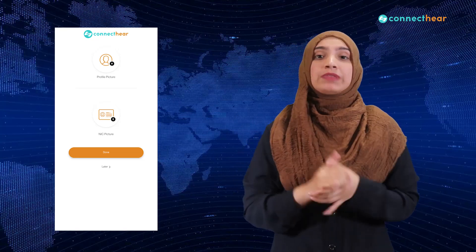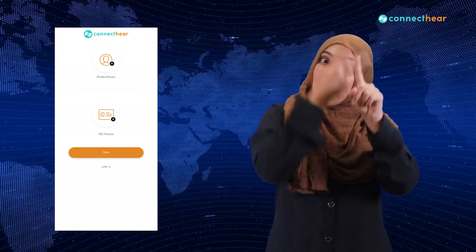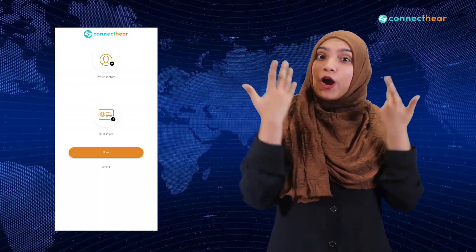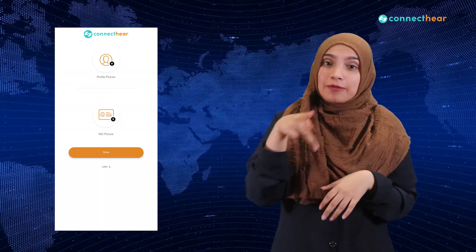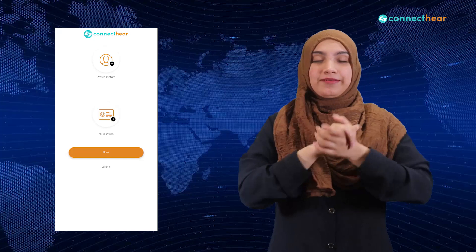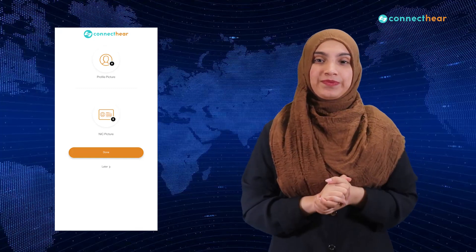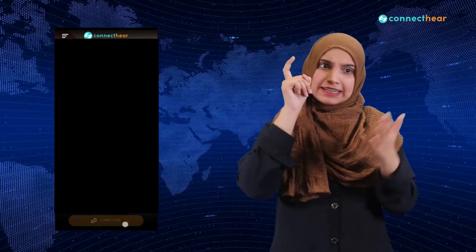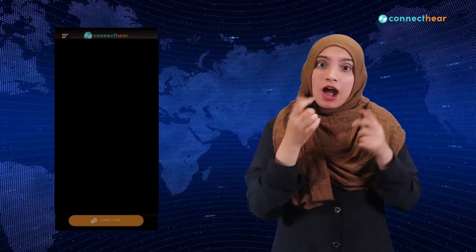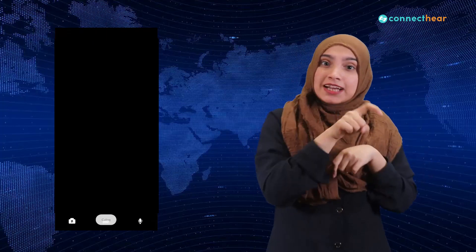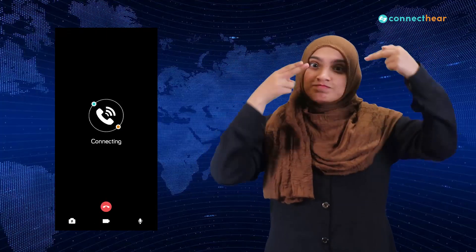Congratulations! Now you are registered on the Connect Here app. Connect to an interpreter by tapping on the Connect Now button. An available interpreter will be there to help you out. Please make sure you have a good internet connection so the interpreter can help you easily.